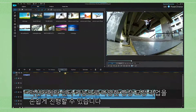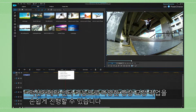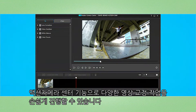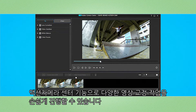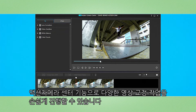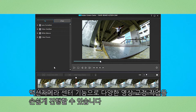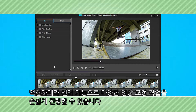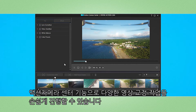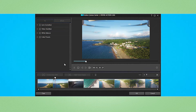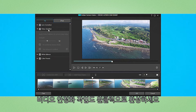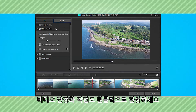The new and improved Action Camera Center has exactly what you need to fix and enhance footage shot with moving action cams, be they on Earth or in the sky. Video stabilization is only one click away.